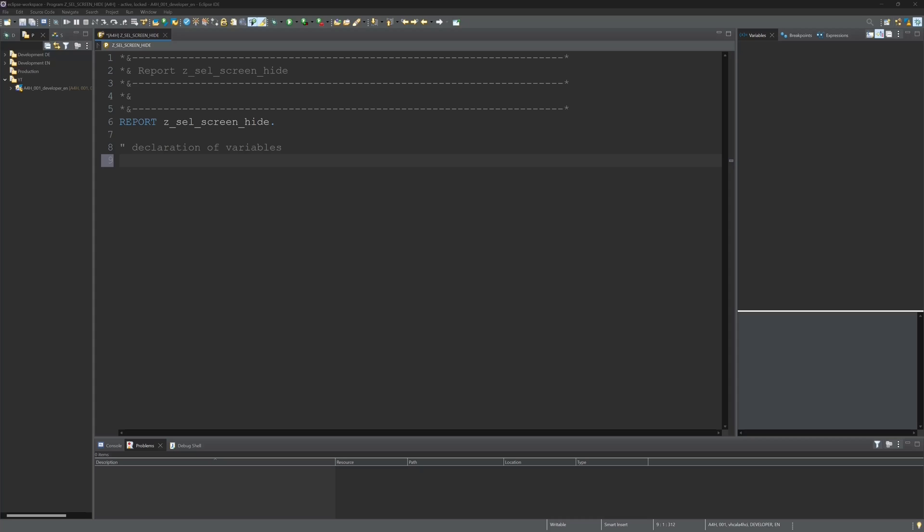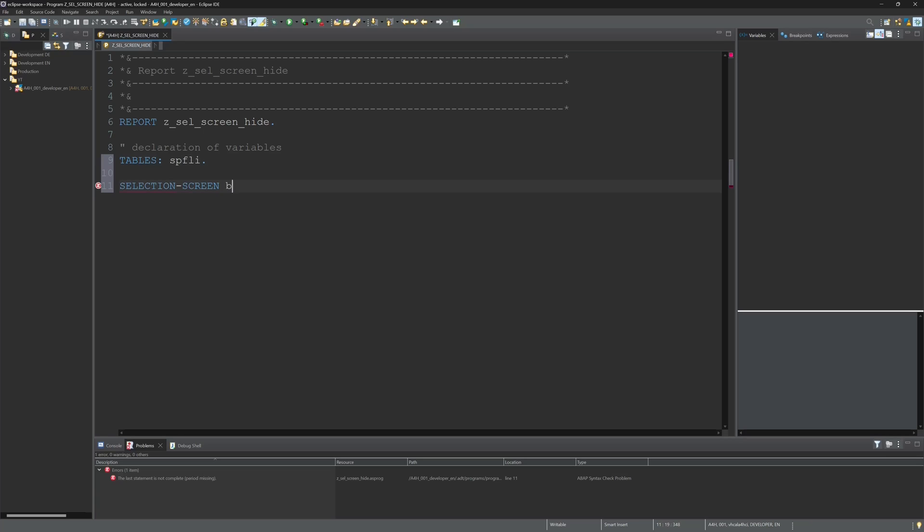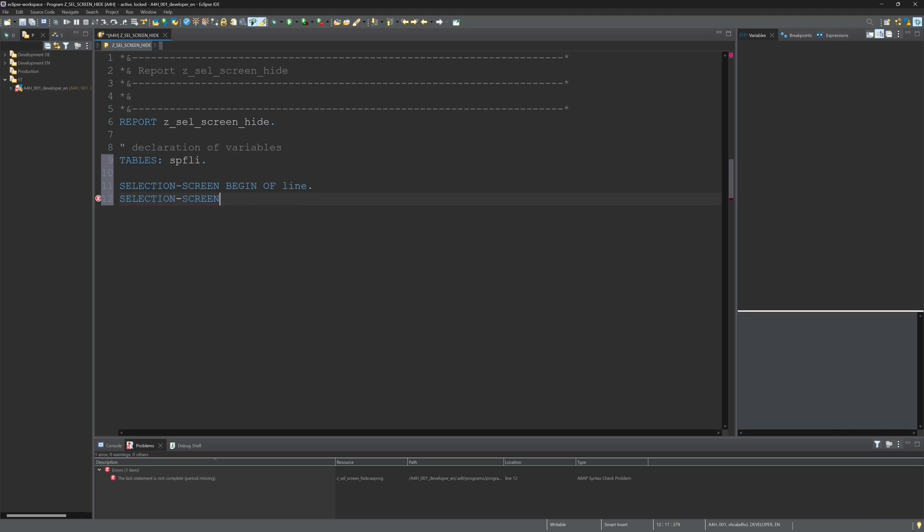I have already prepared a program today in Eclipse and now I start with a selection screen with the creation of a radio button. So I write here selection screen begin of line, selection screen comment 15. I need 15 characters for my text variable.